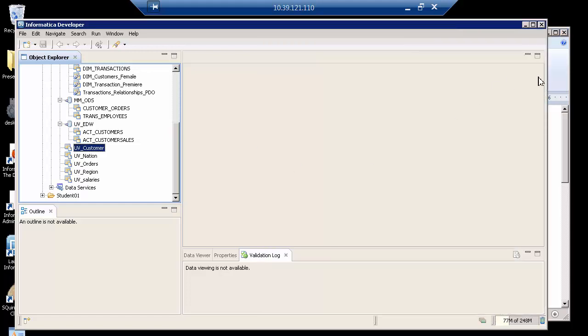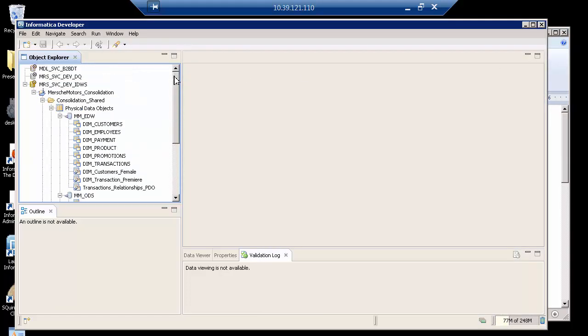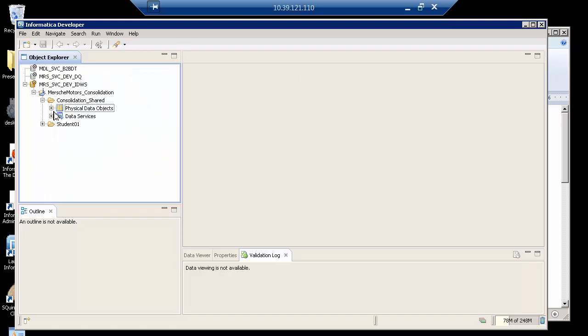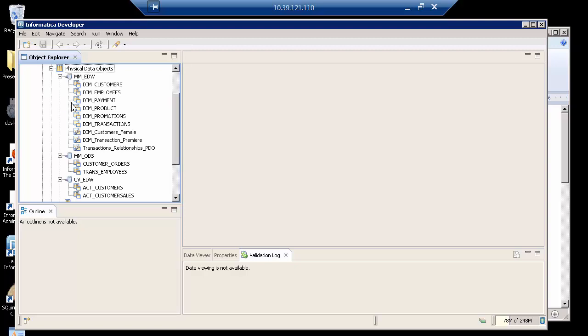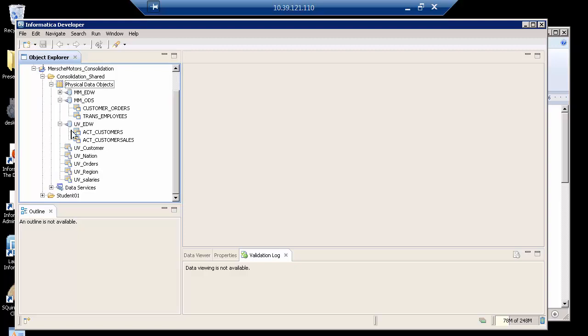Let's get started. Notice that what I have here, I have Informatica Developer already opened, and I have various data objects. Under the physical, I have various relational tables, and I also have some flat files.